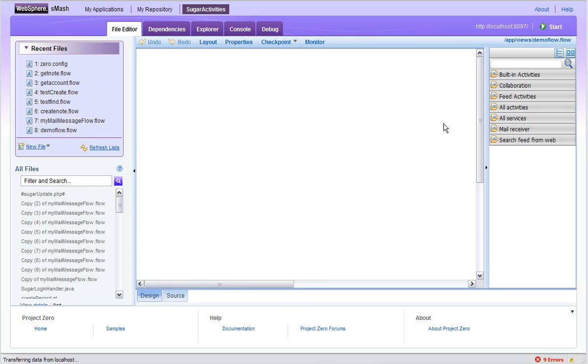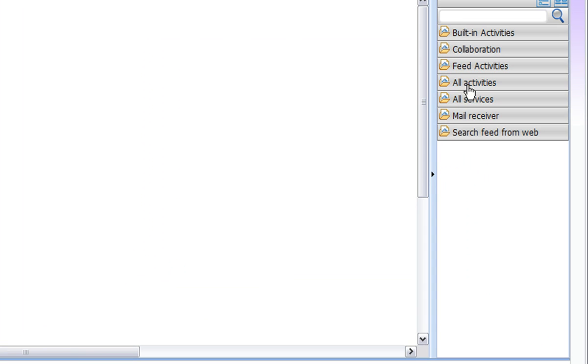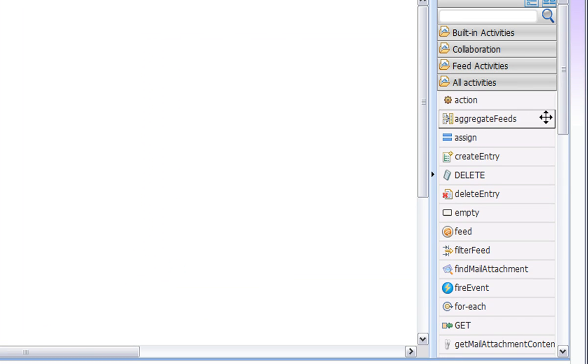Here we are in AppBuilder in the flow editor. We can expand out the All Activities tab to see the custom activities that I created.